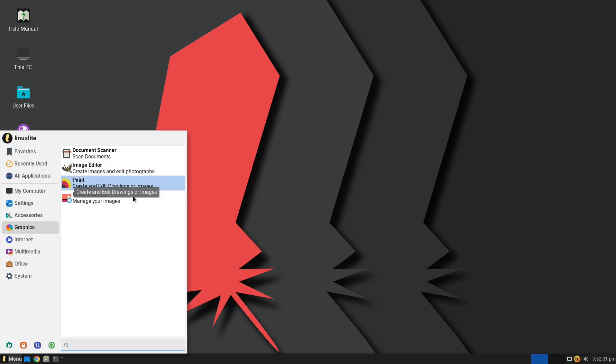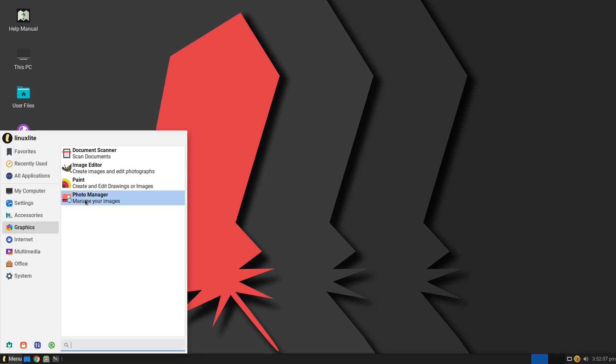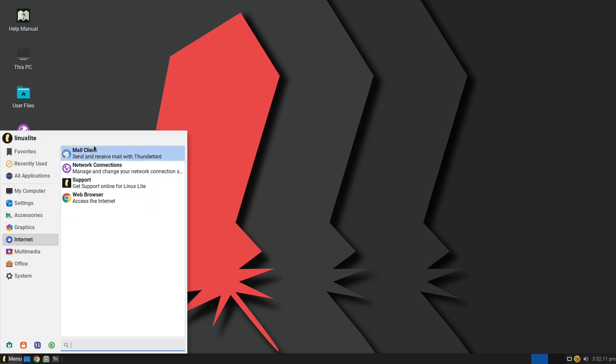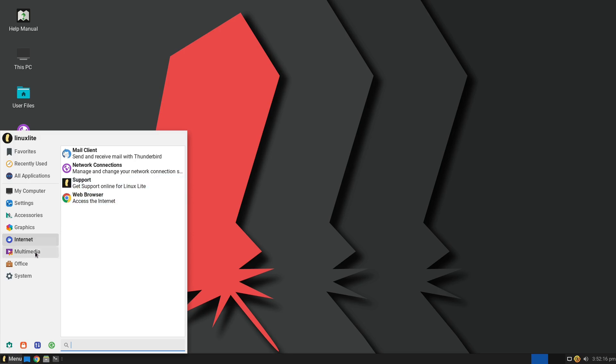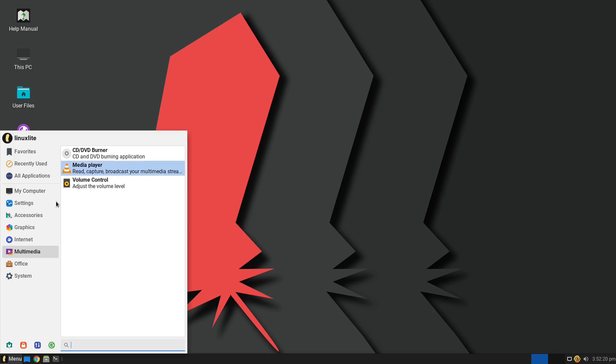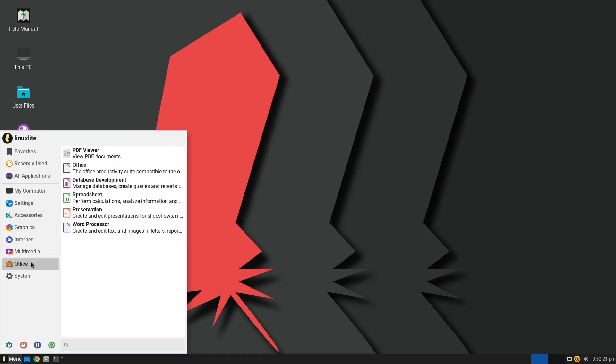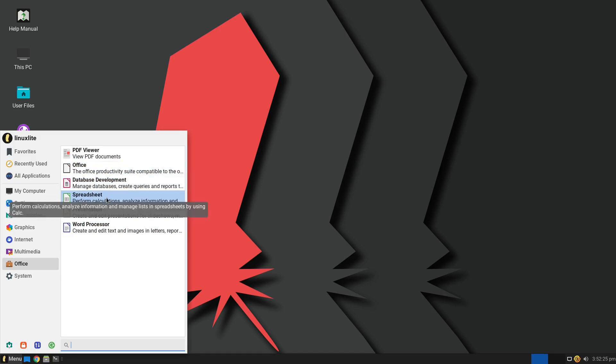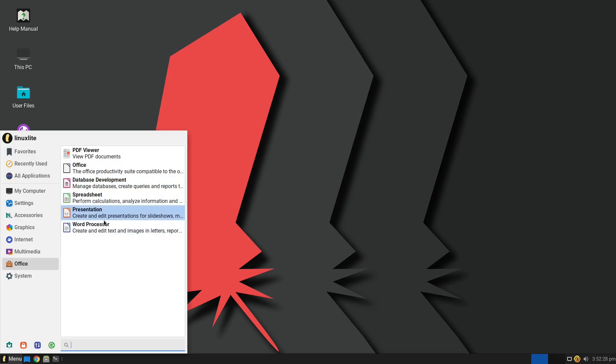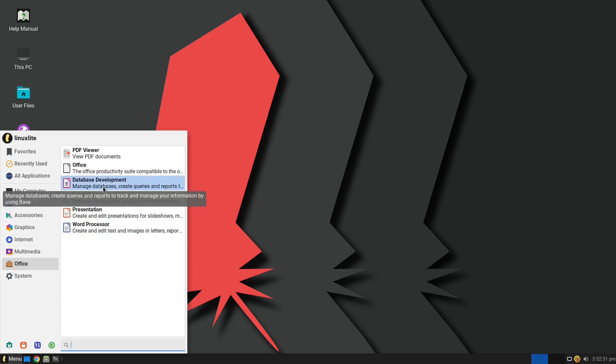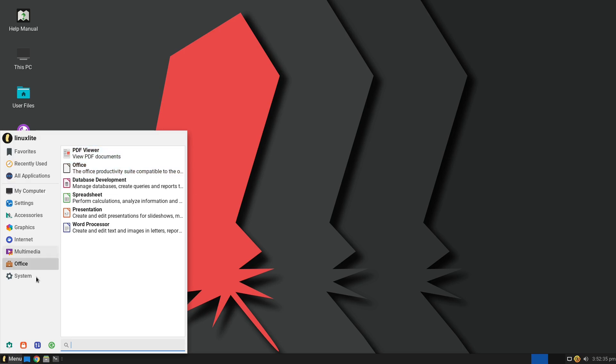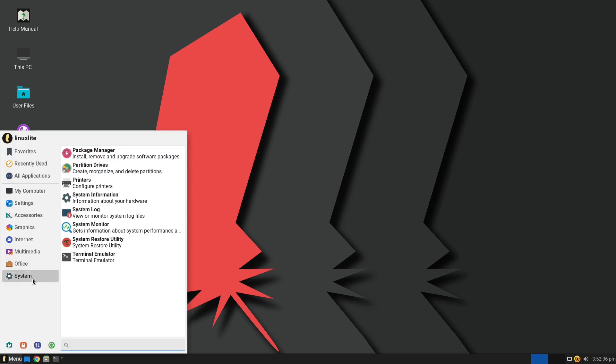We have GIMP and we have Paint. So Paint is like, Paint is one of the, it's very much like, like, you know, Windows Paint, much simpler than GIMP. We have a document scanner, photo manager. We have Thunderbird, Google Chrome. Why? Why? Why would you do that to Linux? We have VLC and we have just not every application in LibreOffice, but we have your basics. We have your word processor, your presentation, your spreadsheets, and your database manager. There's a few tools that are missing there, but that's okay. We have a PDF viewer as well.